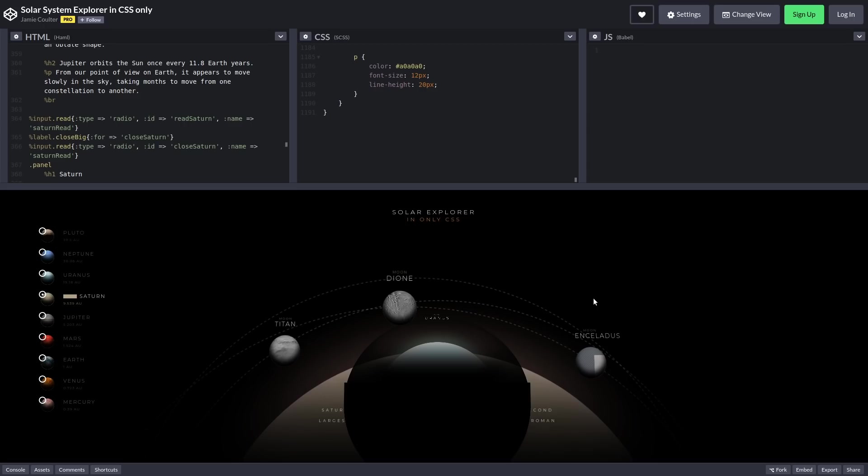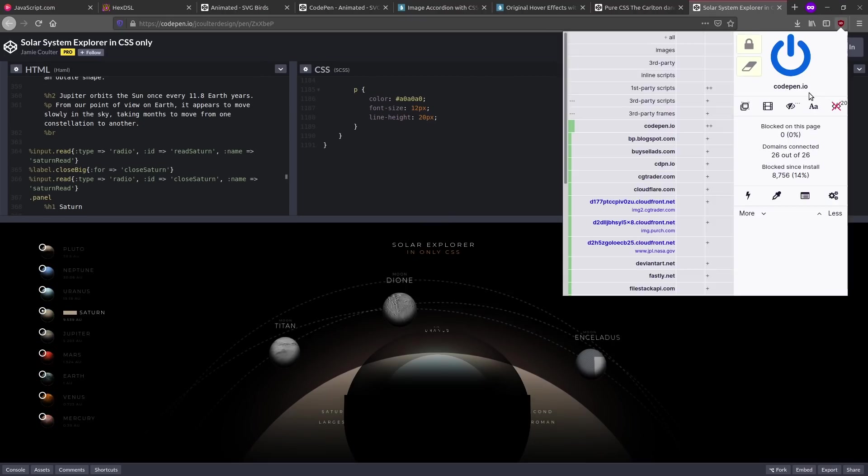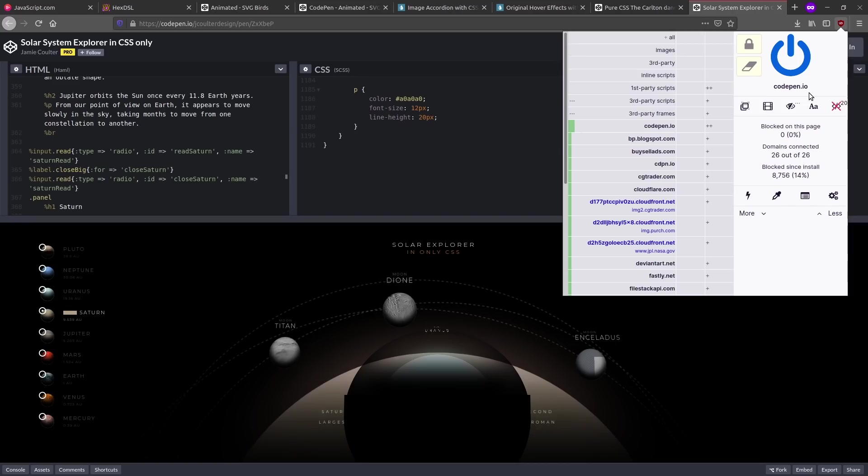But a lot of the JavaScript that is running on the Internet is used to track users' activity. This is why you'll see privacy add-ons like uBlock Origin give you an option to completely disable JavaScript on all websites or on the current website that you have loaded in your tab. And also like privacy browsers, like if we look at the Tor browser.